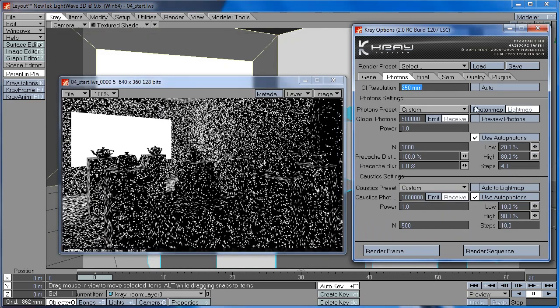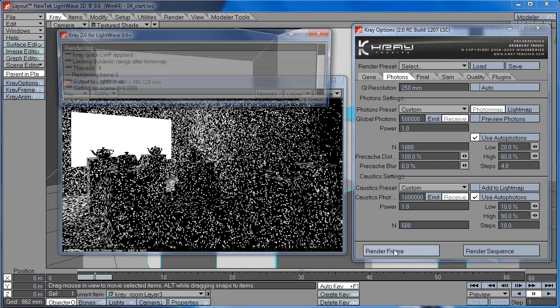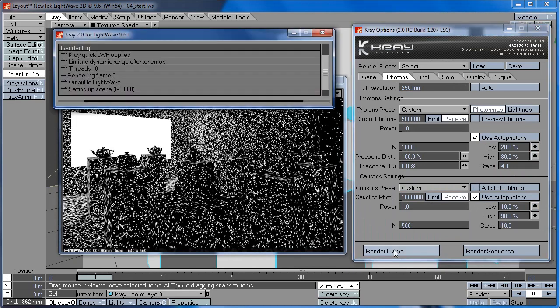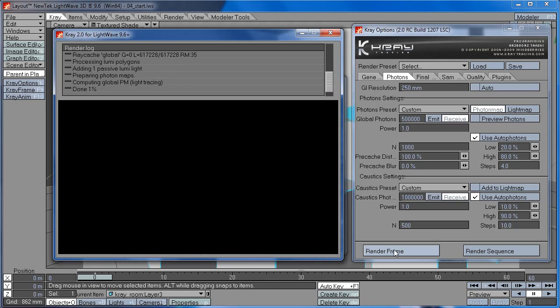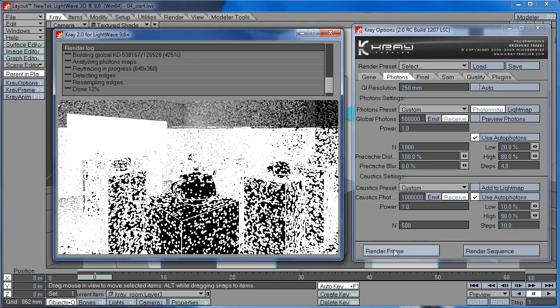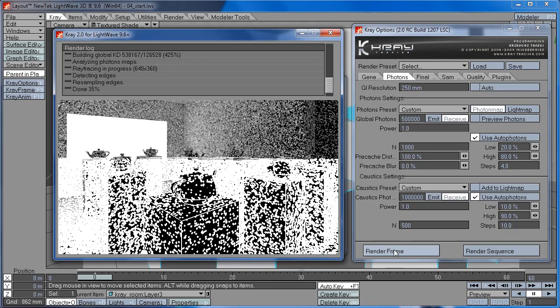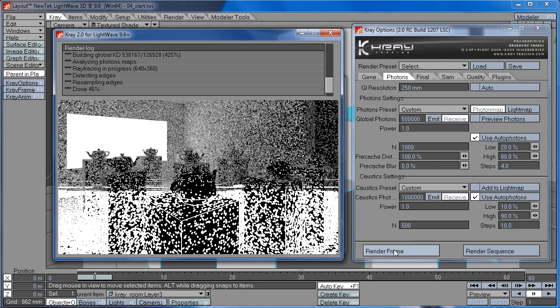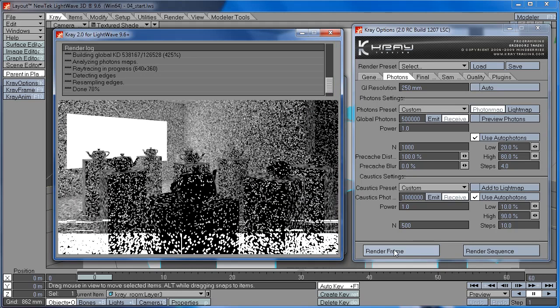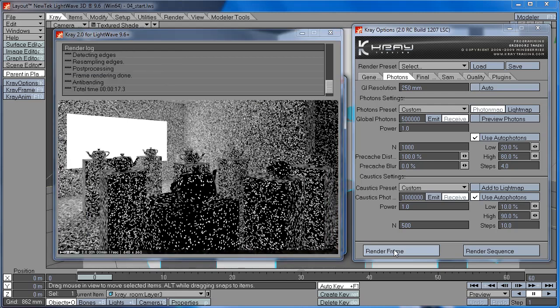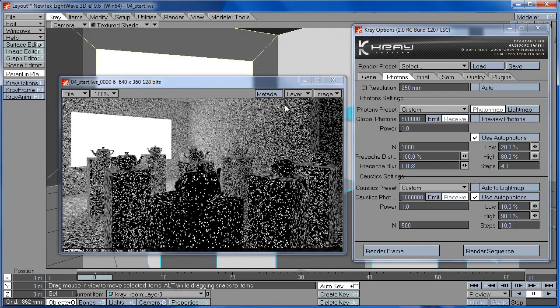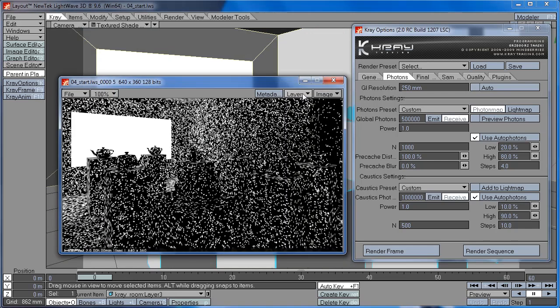And now the photon map. And you can see there is a big difference between photon map and the light map.